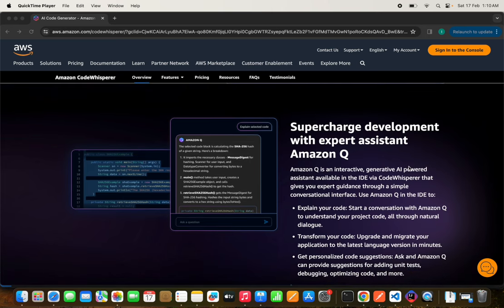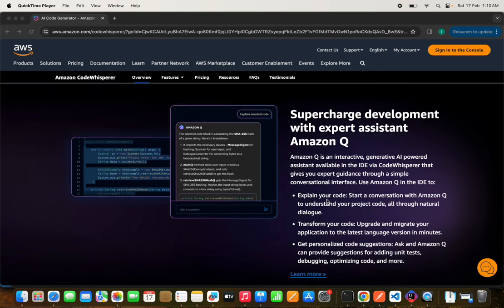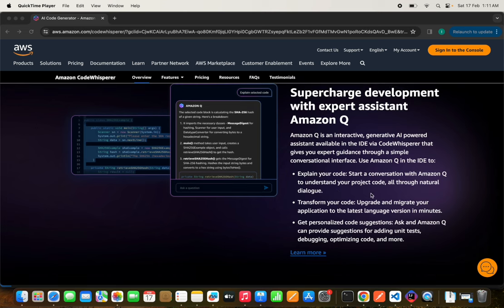We can also take help from Amazon Q, which is an interactive generative AI-powered assistant available in the IDE. It will give you more details — for example, if you want to learn something about a specific line of code, you can add that code in the comment section and get a detailed description. Similarly, if you want details on test cases or don't know how to write them, you can type in the chat section and get step-by-step guidance.